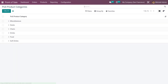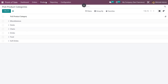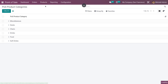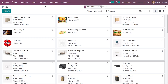Once you have created the product category, you can see the categories from here. Now let me go to the products and create a new product under the category which I have created.